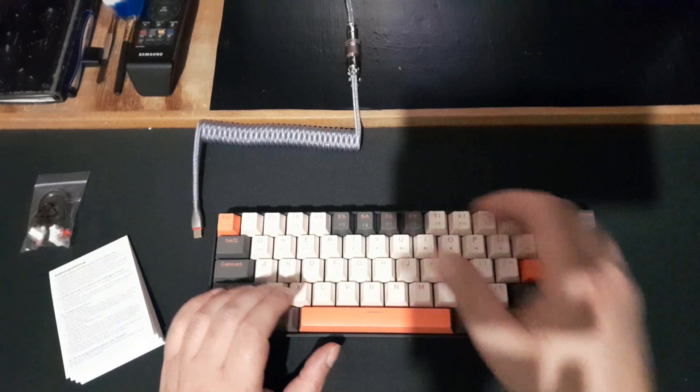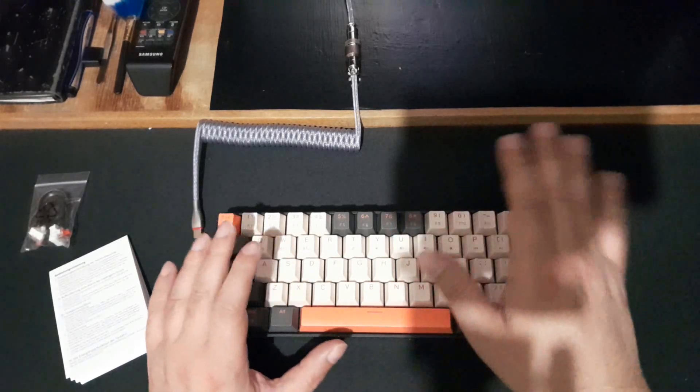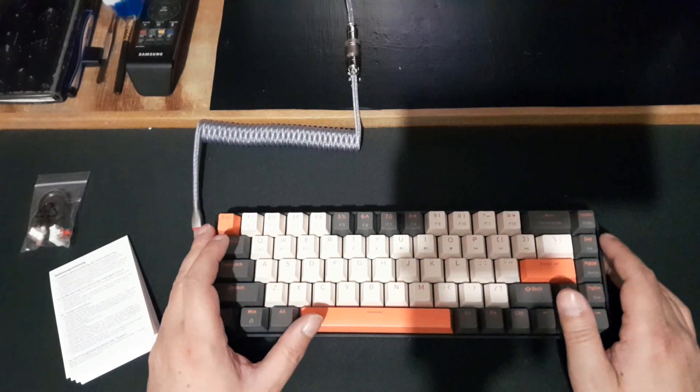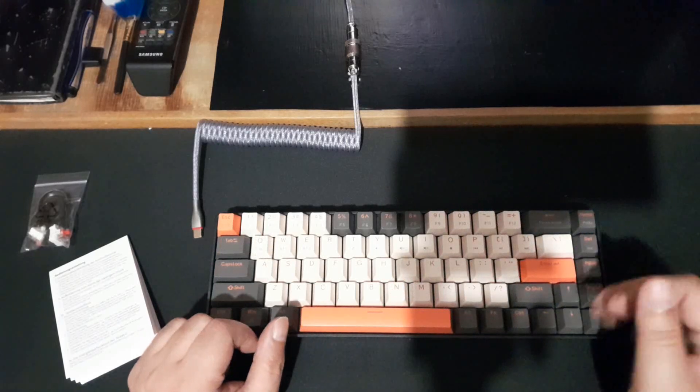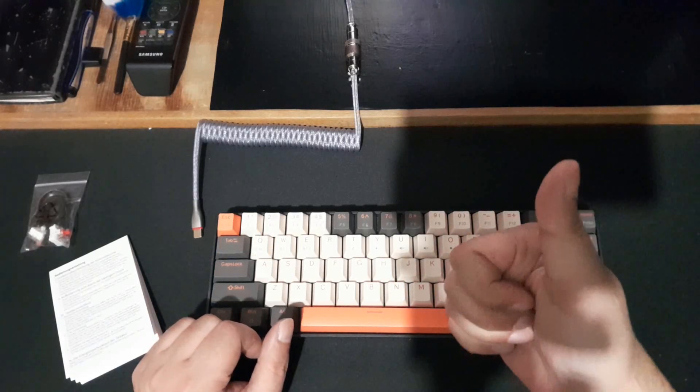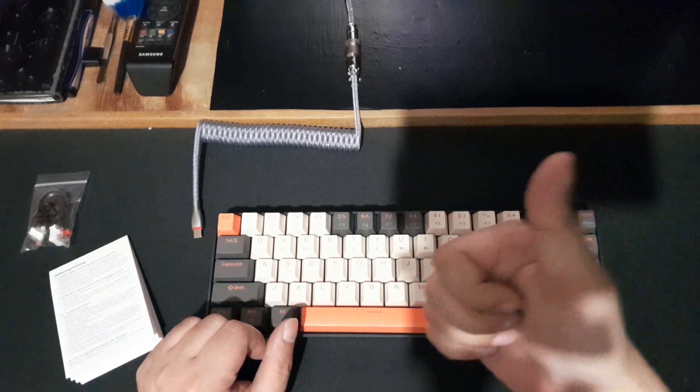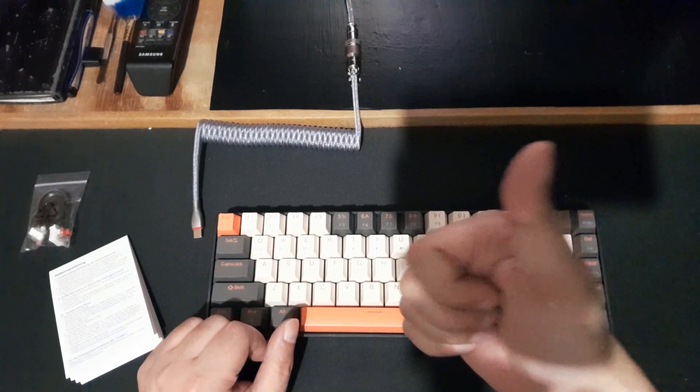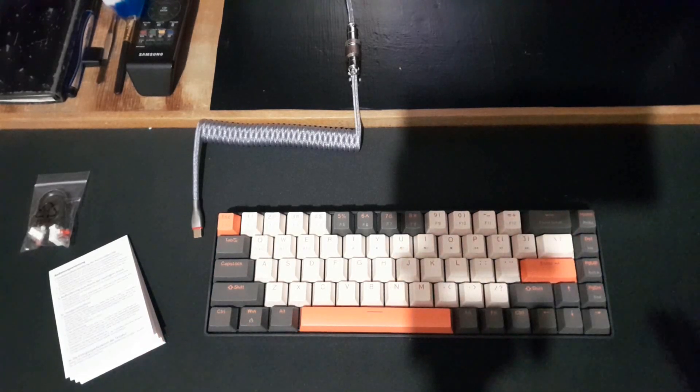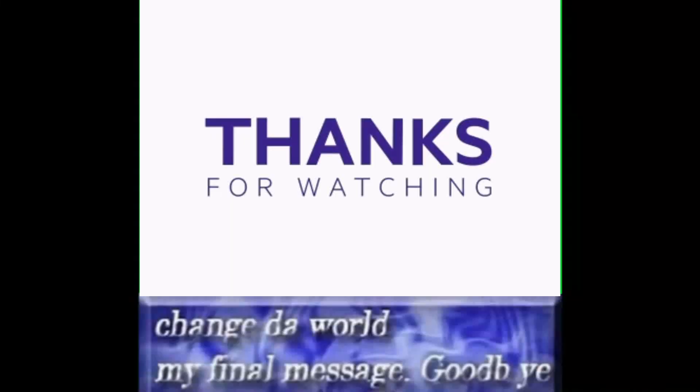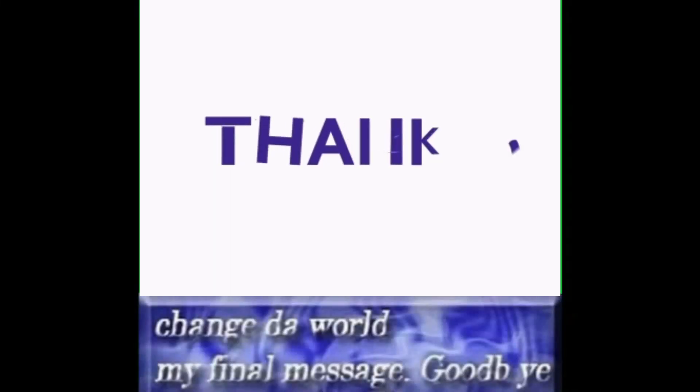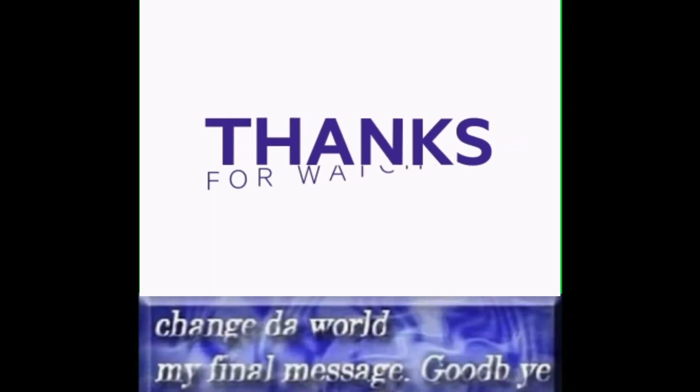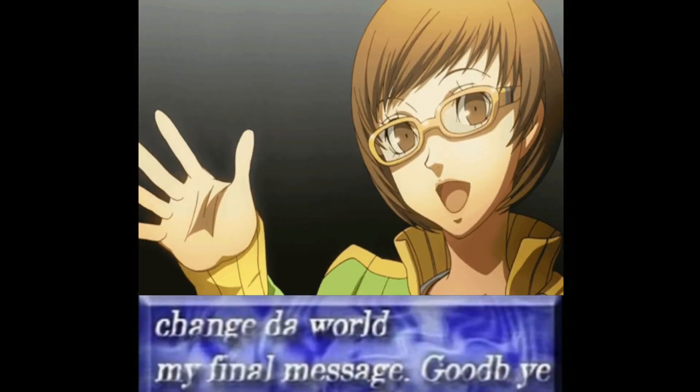This was our video for today. Sorry for lack of enthusiasm, I'm having a bad day. But I hope you enjoyed this video and we'll catch you all next time. Thank you. Change the world, my final message, goodbye.